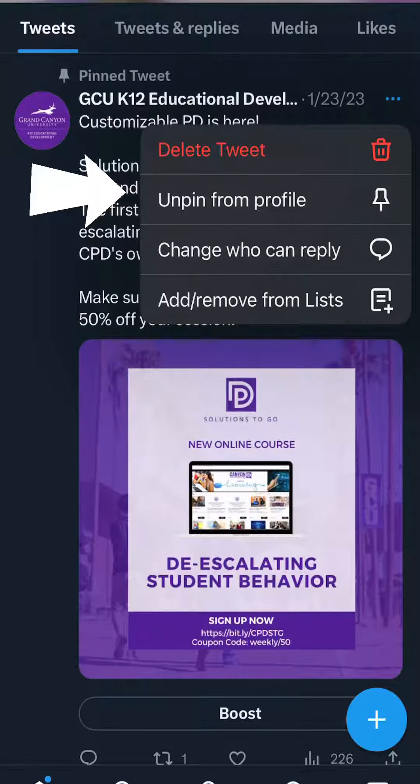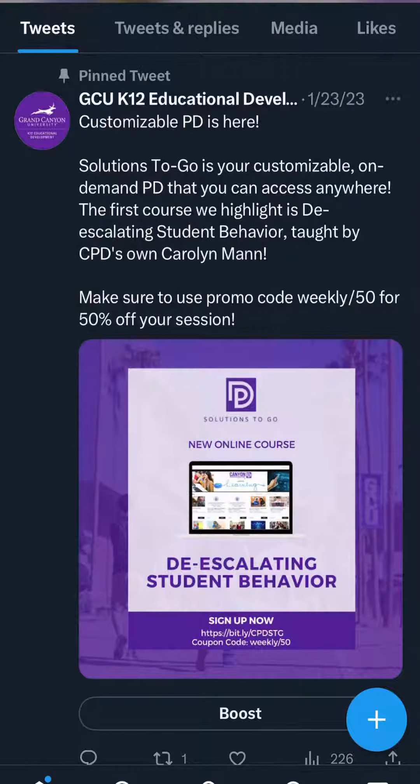Thanks for tuning in to this week's Wednesday Wonder, and remember to keep up with all things Canyon Professional Development. See you next week!